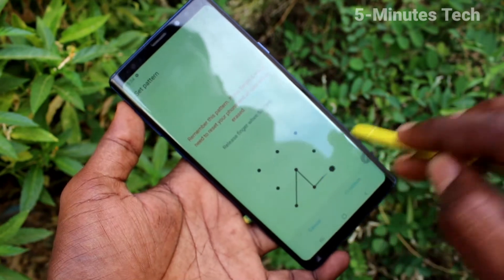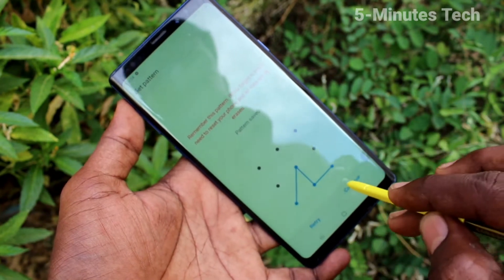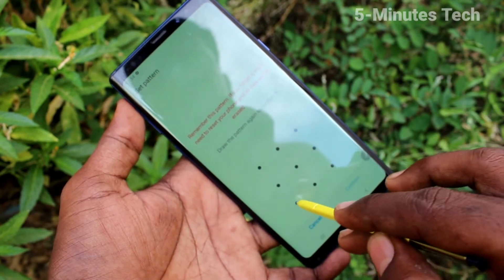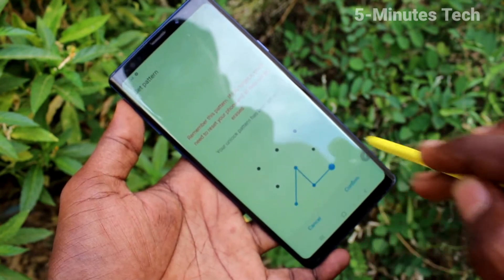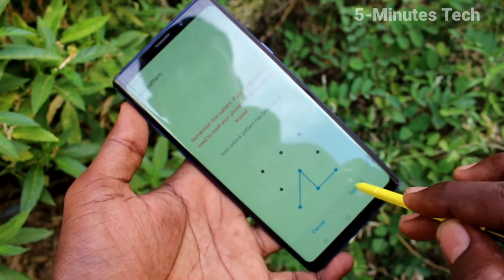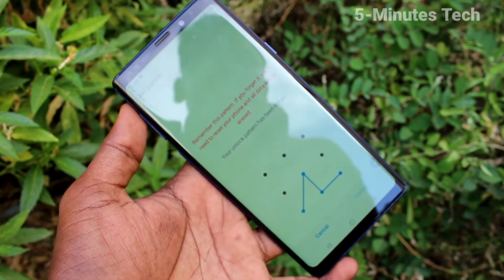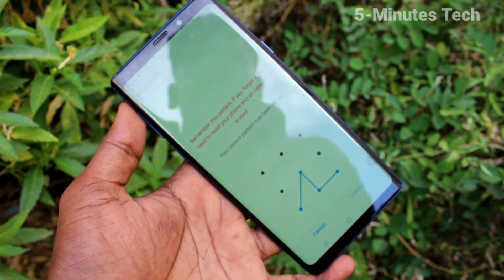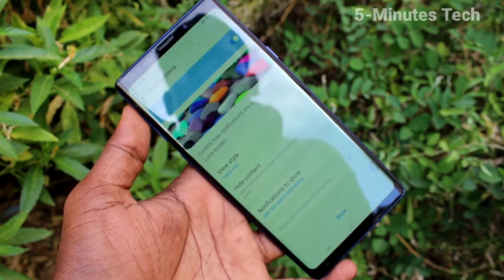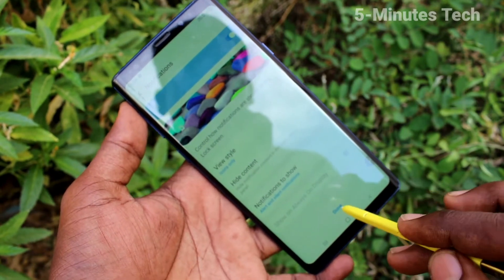Draw the pattern that you want to set. Now draw the same pattern to verify. Click Confirm. Wait a few seconds. Now click on Done.